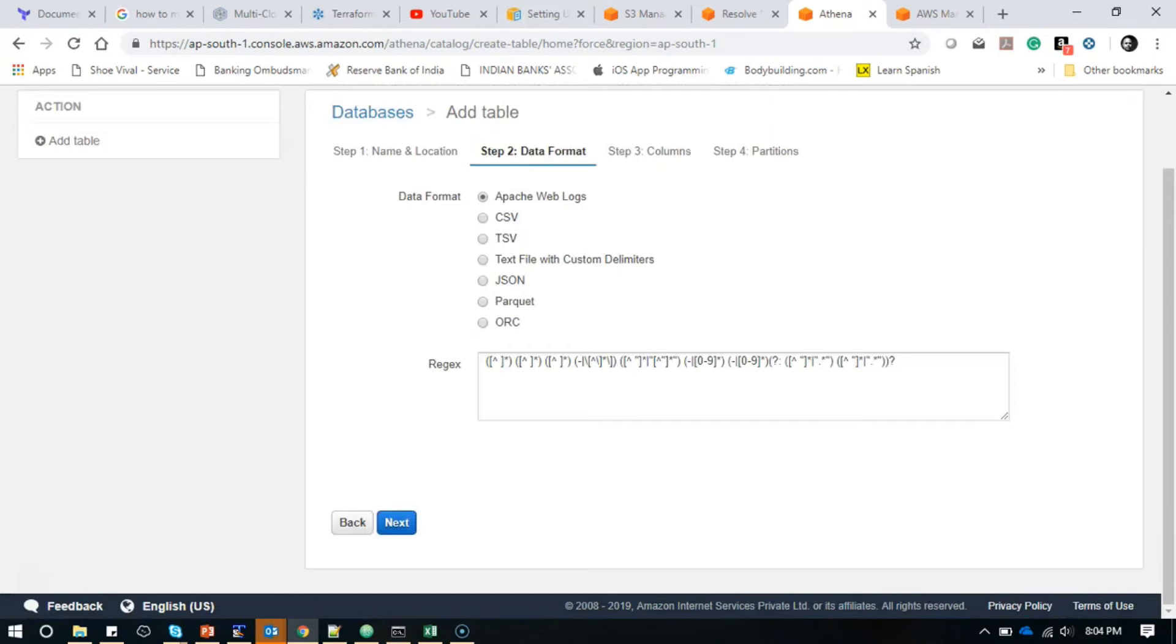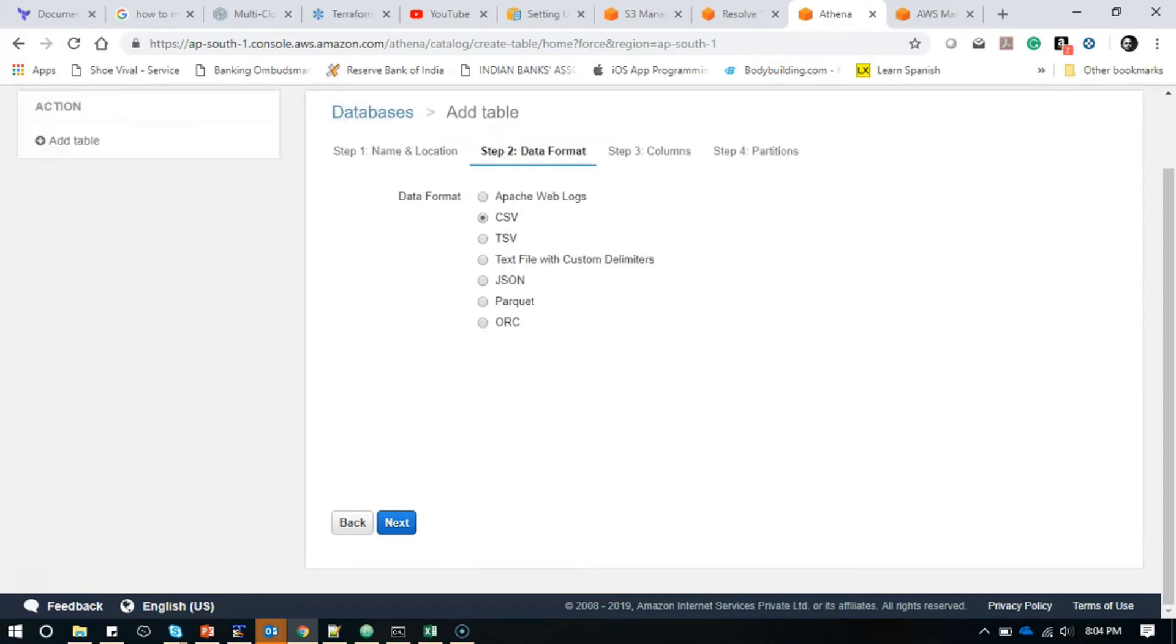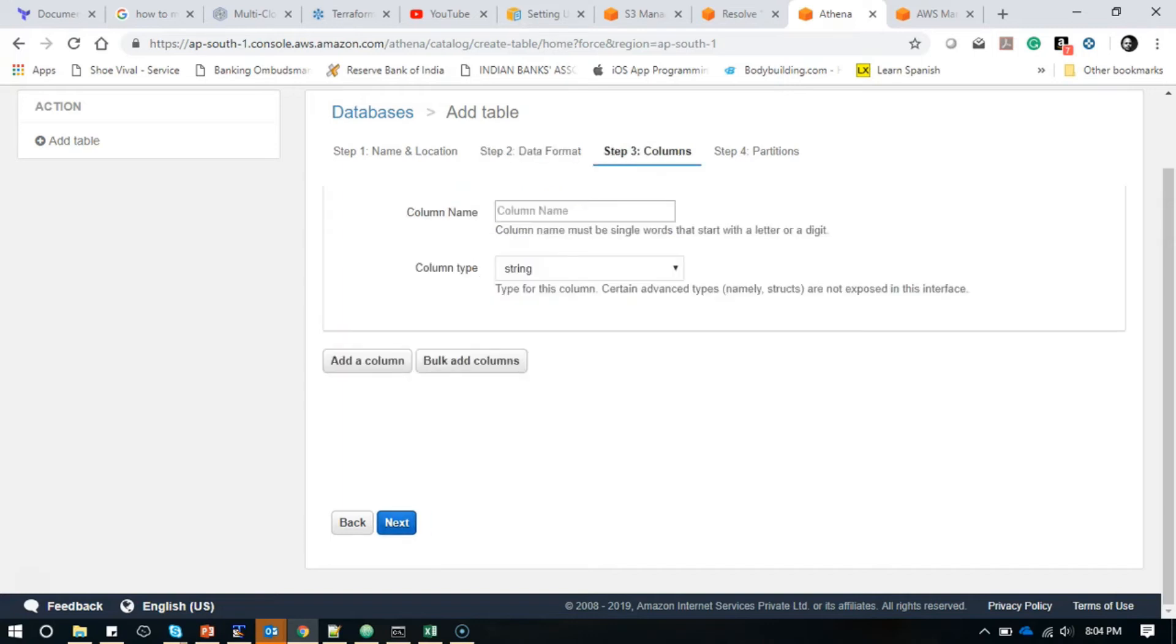Moving on to the next screen by clicking next, I already know that it is a CSV file. You also have lots of options like Apache weblog, TSV (tab-separated value), text file with custom delimiter. If you have a custom delimiter, it will ask you for it. However, I know it's a CSV file—comma-separated value—so I'm selecting that. If you have a JSON file, Parquet file, or ORC file, you can select it and it will ask for the respective options.